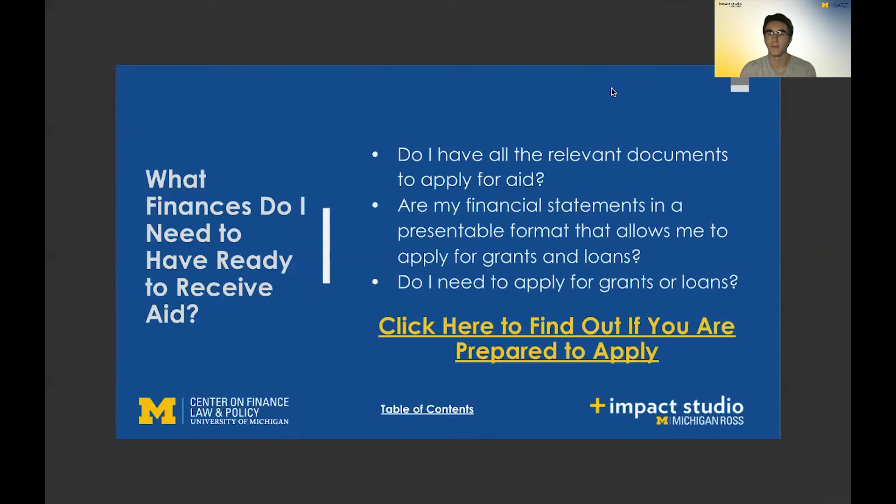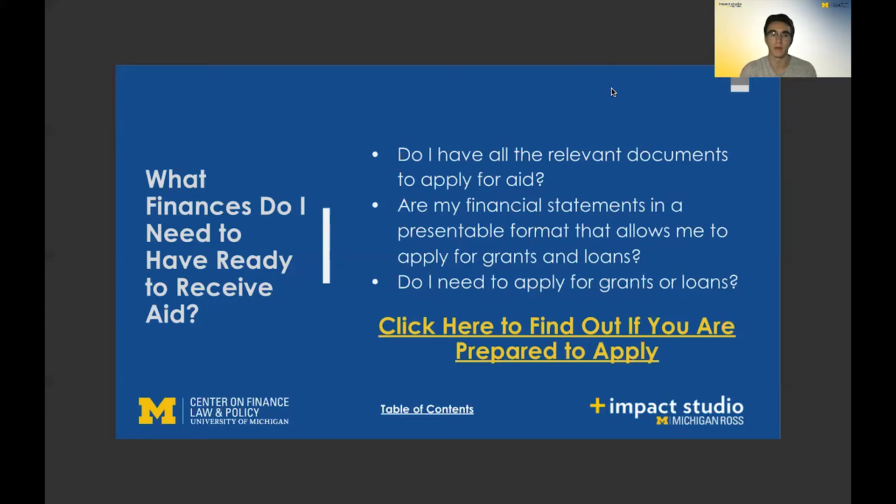Hi everyone, my name is Connor Bradbury and I'm a student at the University of Michigan. I'm also a student intern at the Plus Impact Studio for Local Business, and today I'll be talking about what finances small business owners need in order to apply for and receive aid.